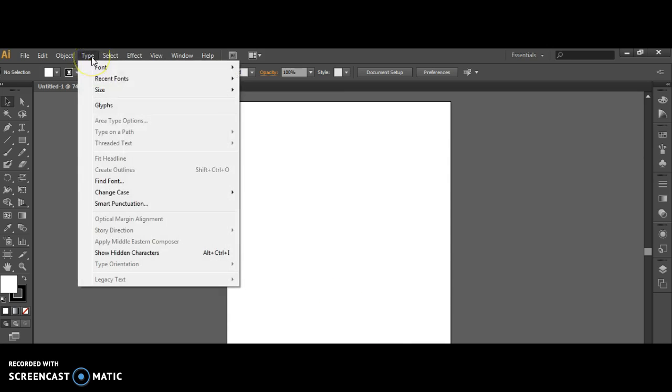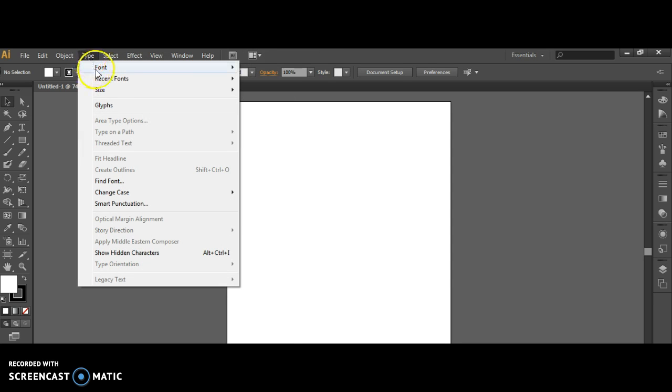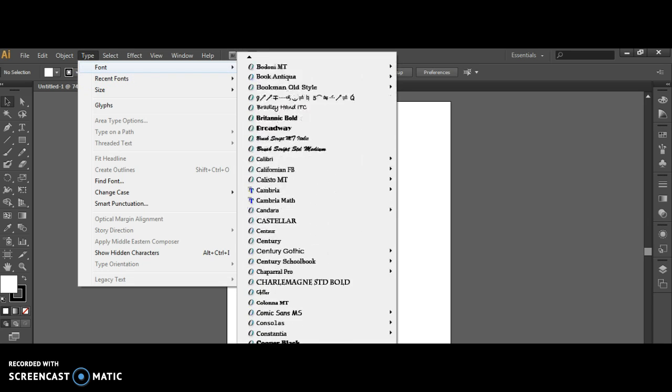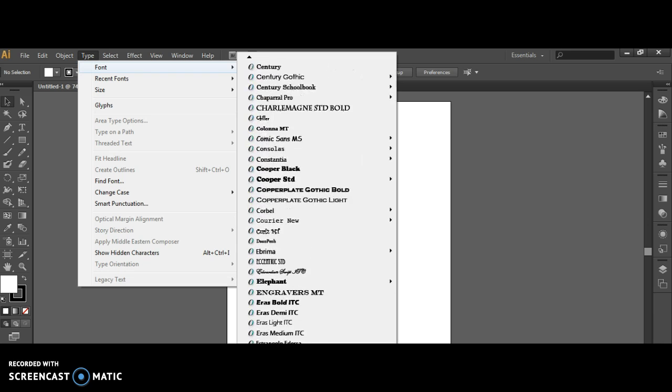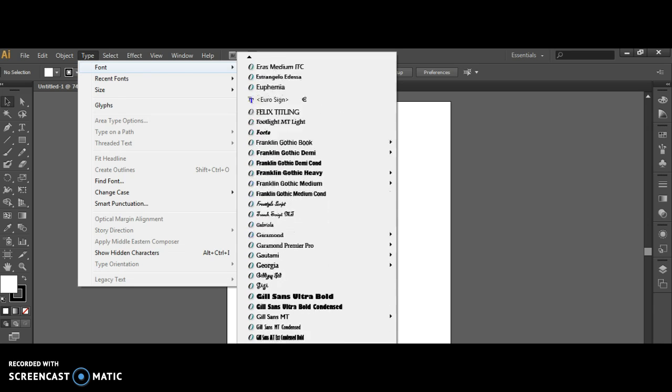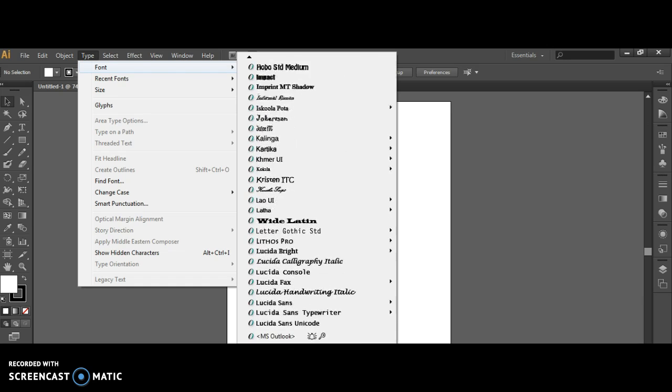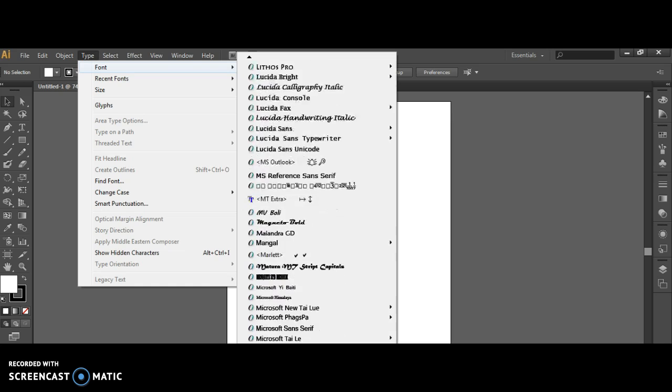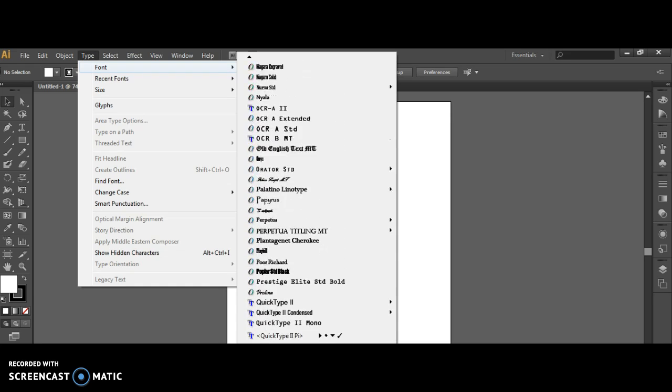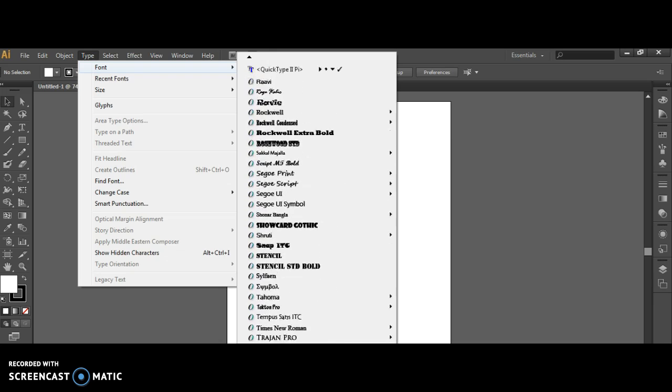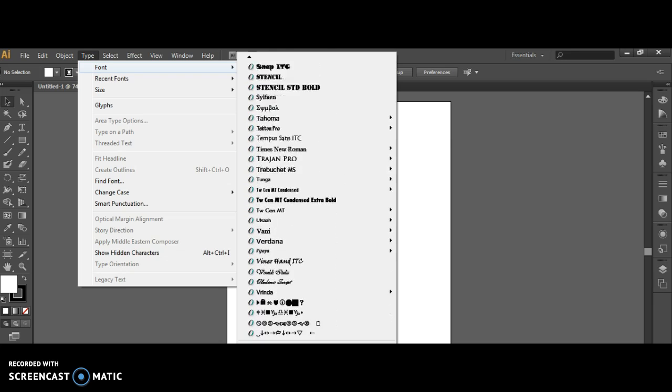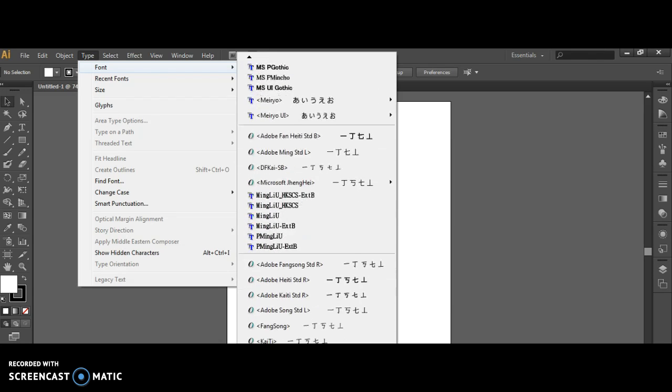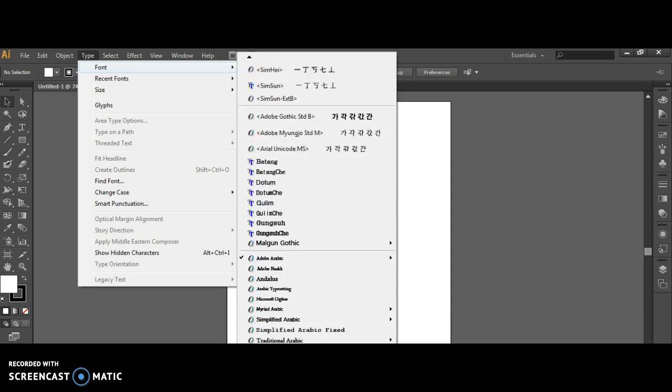You then want to select Type and make sure that it's giving you an Arabic font, so scroll all the way to the bottom. Your system may come with more or less, but if you downloaded the correct CS6, it will come with Arabic options. You should see them right about here.